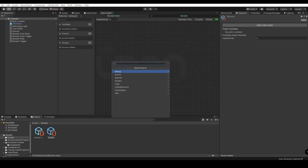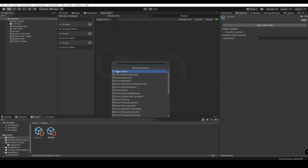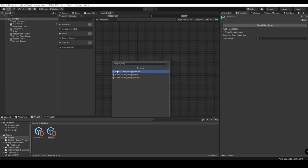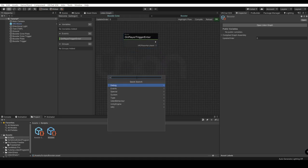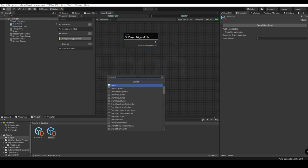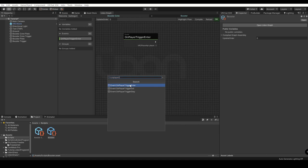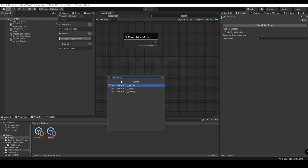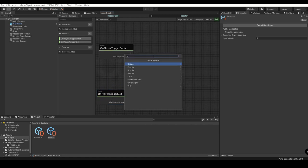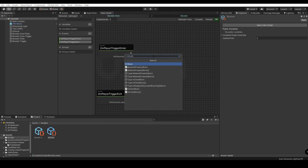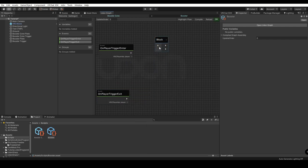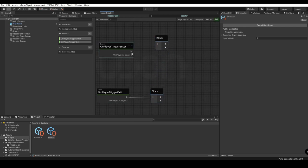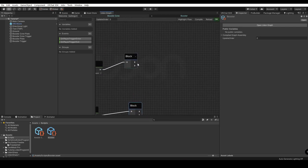I'm going to show you how to do this in our actual graph. We're going to do Event On Player Trigger Enter. Event On Player Trigger Exit. We're going to do Block. Let's go ahead and make another one. You can do that by Control D. Go ahead and plug it in here. You can do this in whatever order you want.